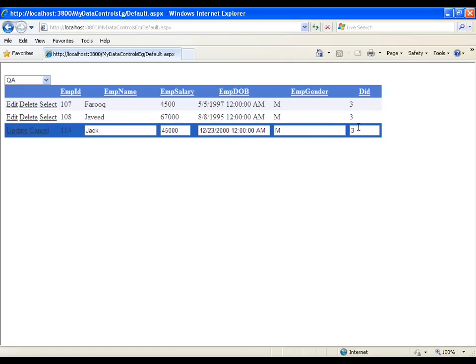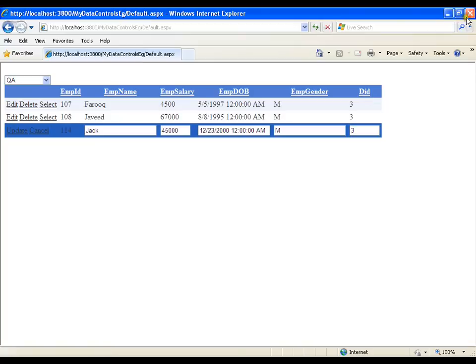Whatever department belongs to that particular employee, it should get selected in the drop down list by default. So what should I do? It is very simple. I need to edit this department ID column. So how do I edit the department ID column? Let us see.